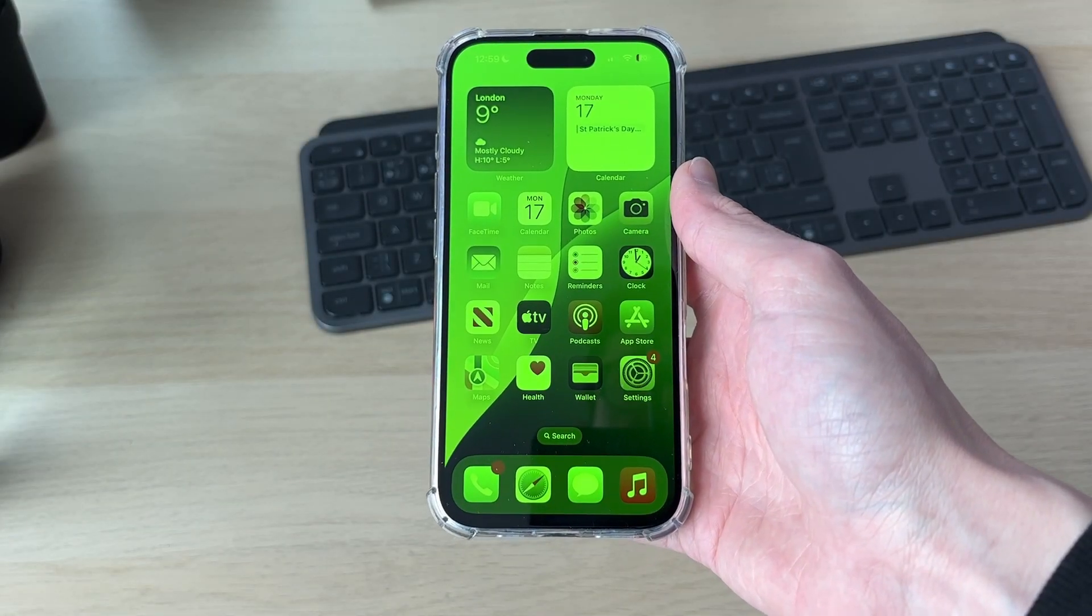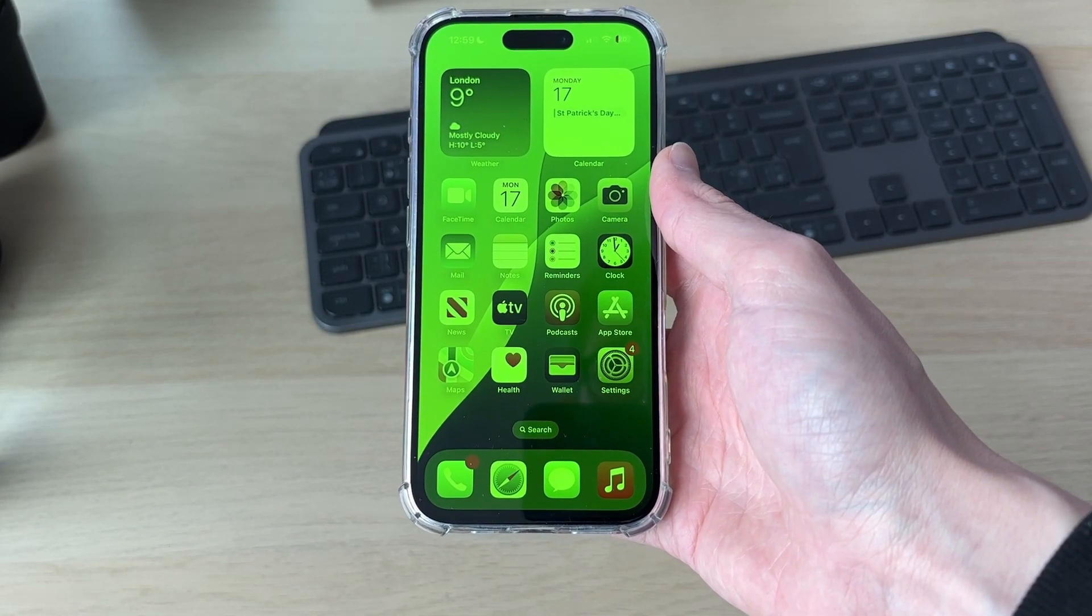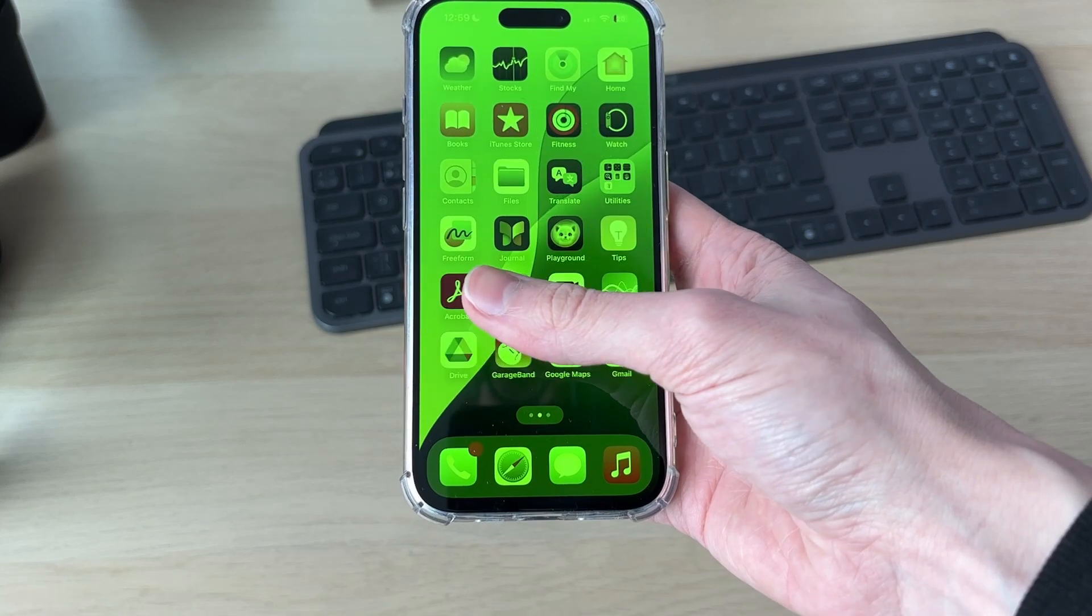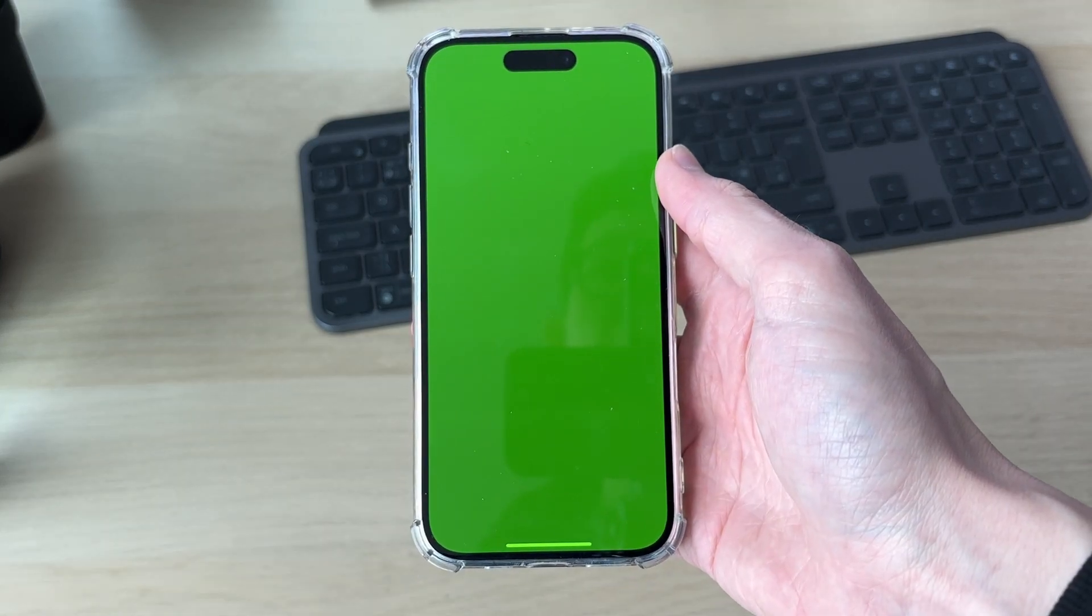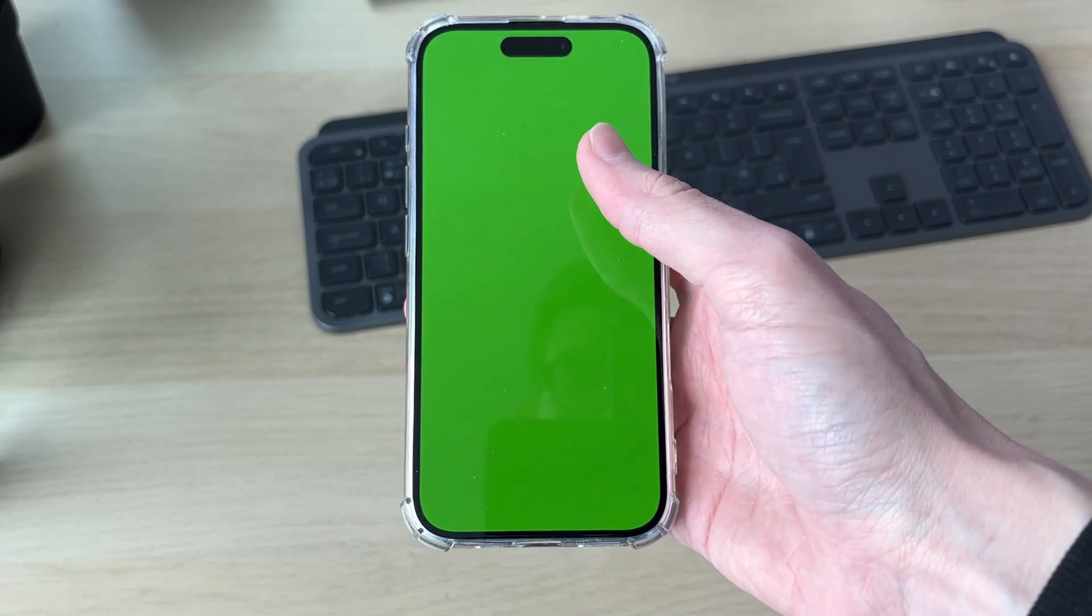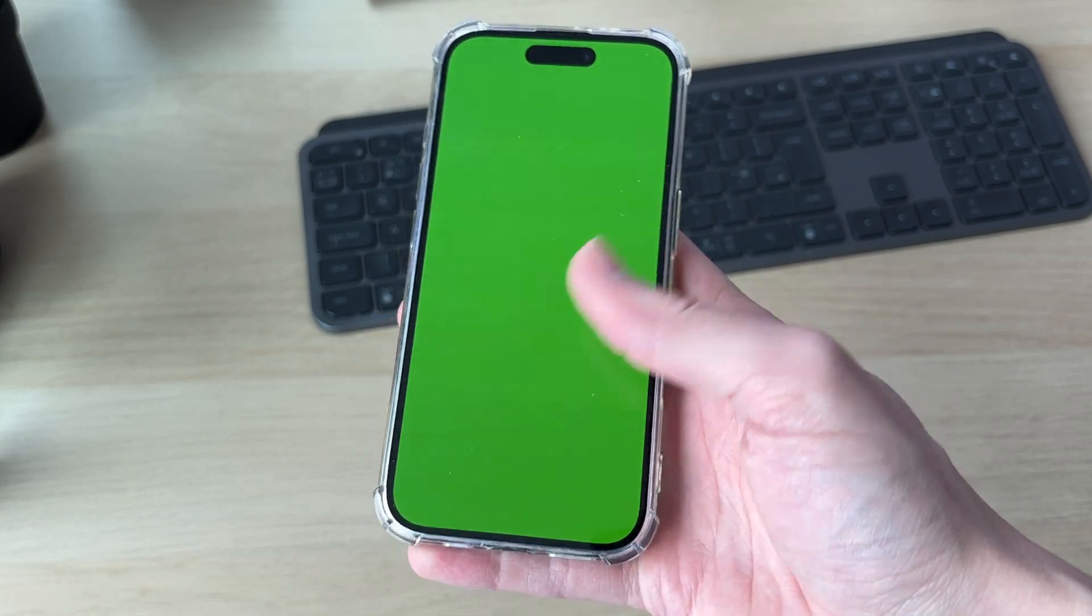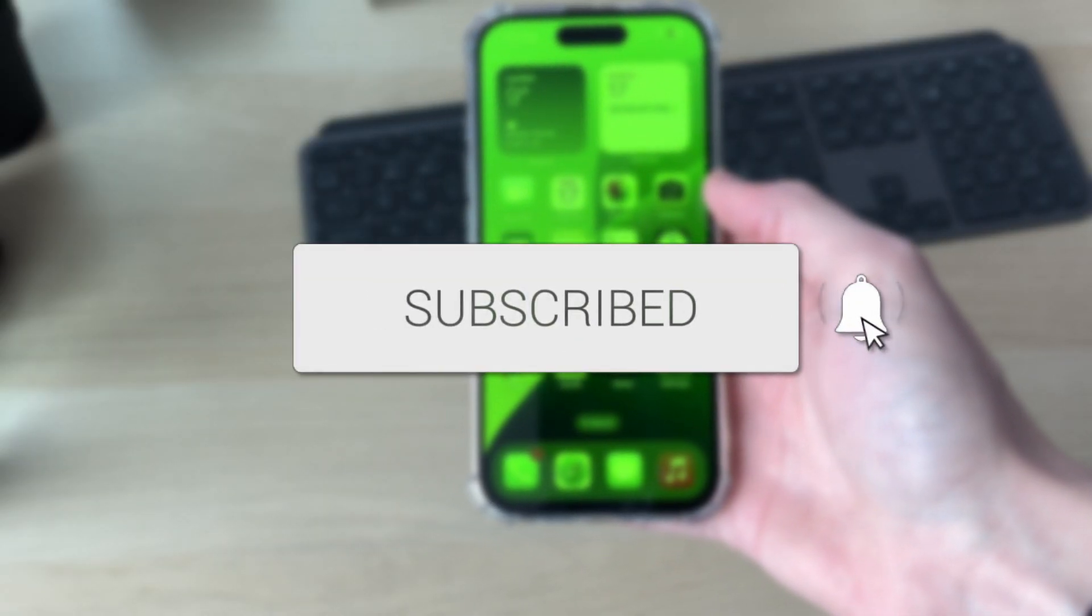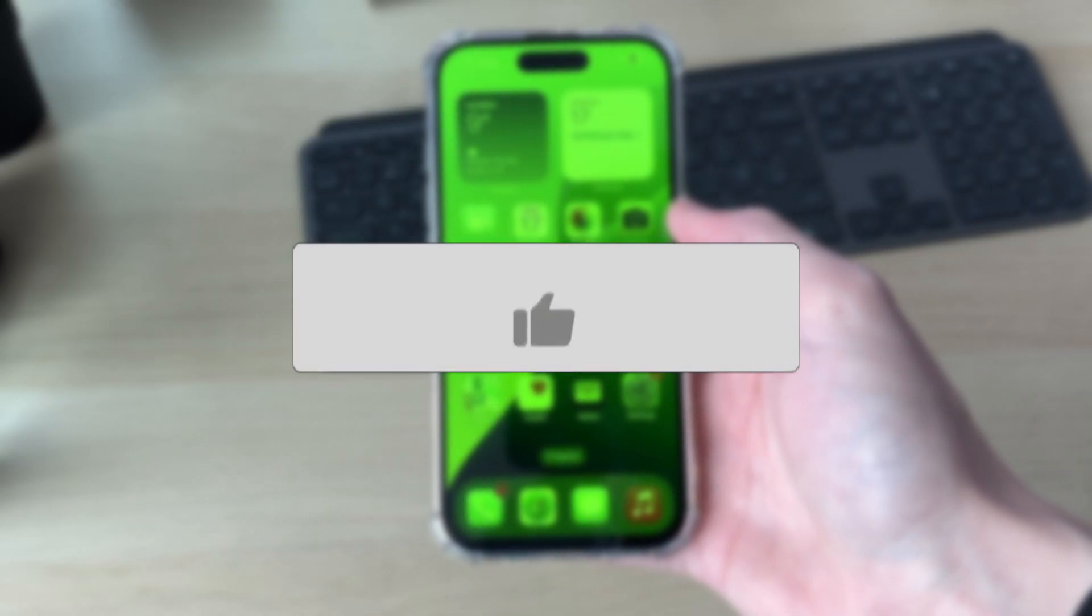We'll guide you through how to fix a green screen on an iPhone. Yours may be like mine where you can still use the phone, or it may be completely green. It doesn't matter, we've got fixes you can try. If you find this guide useful, then please consider subscribing and liking the video.